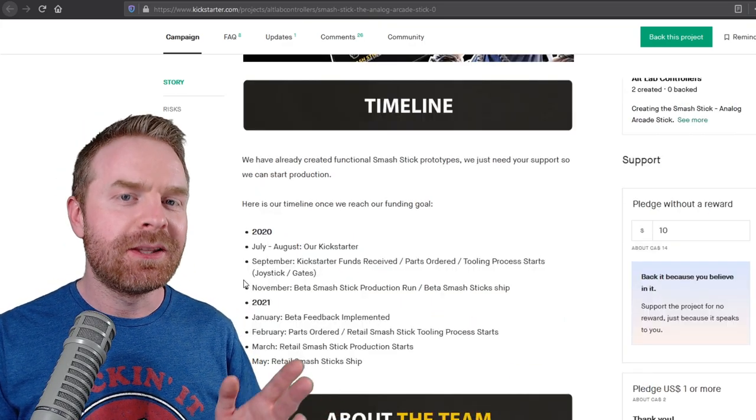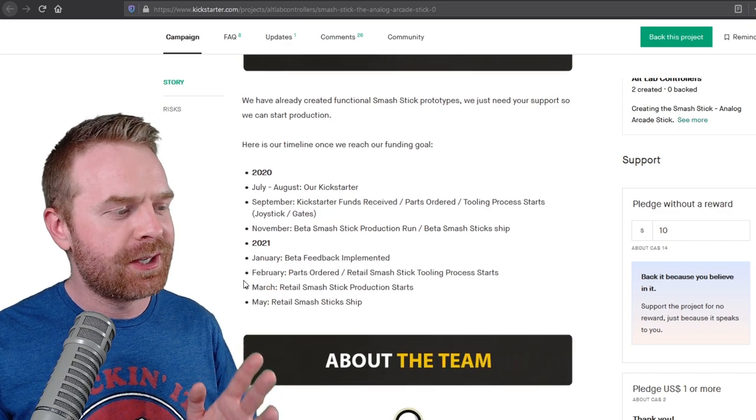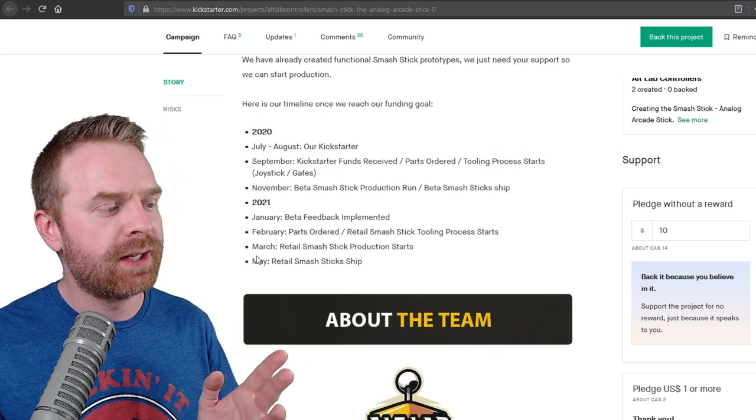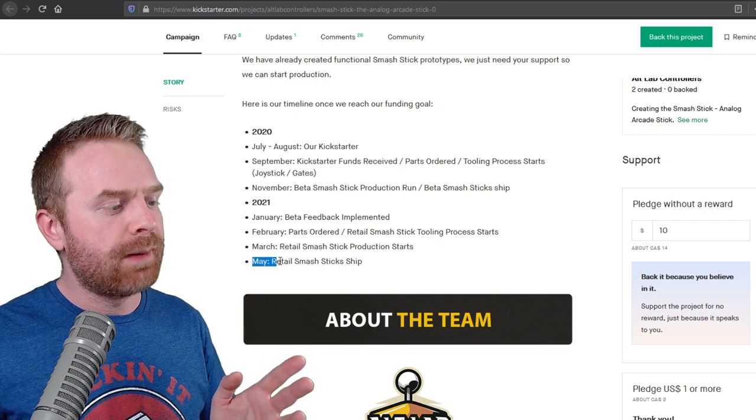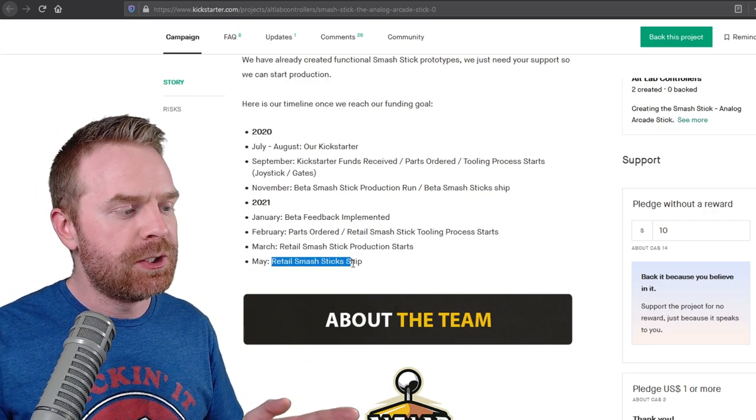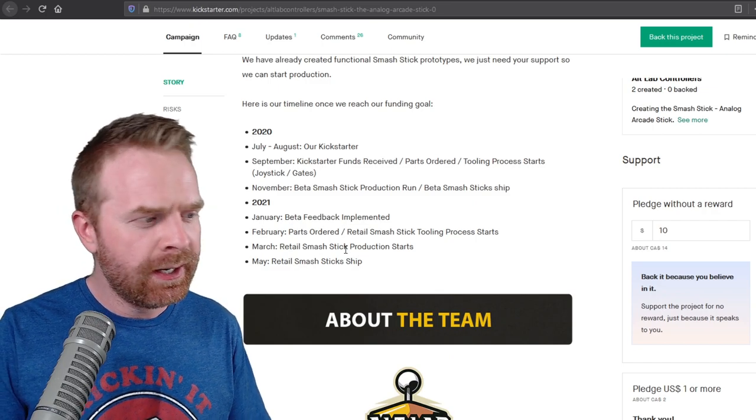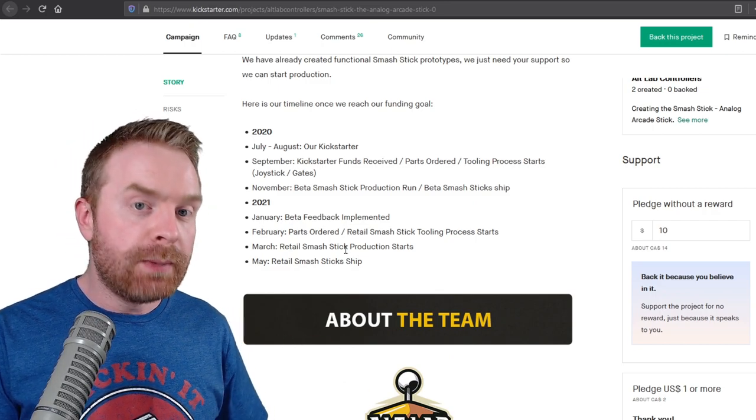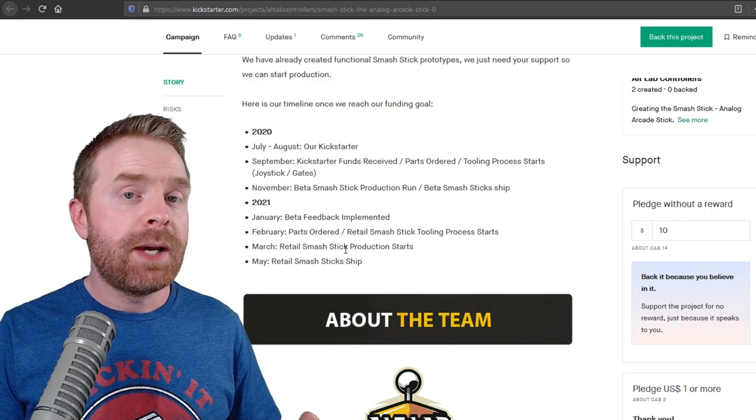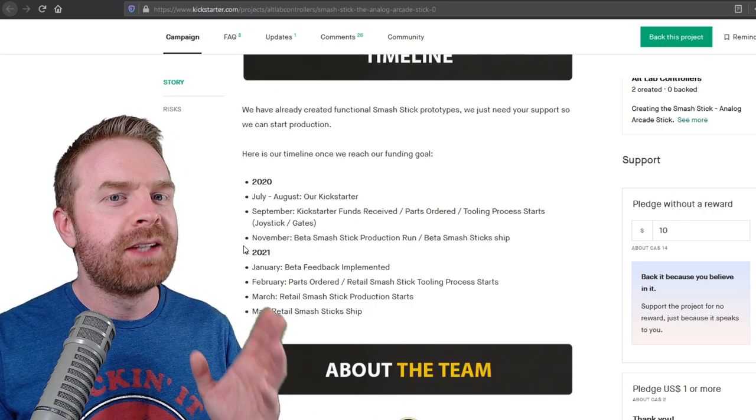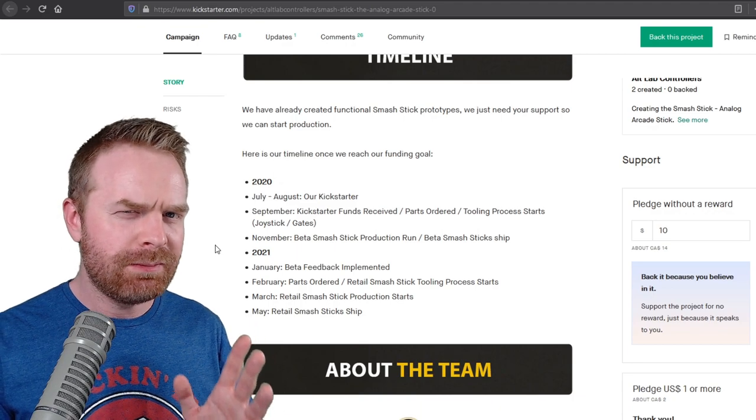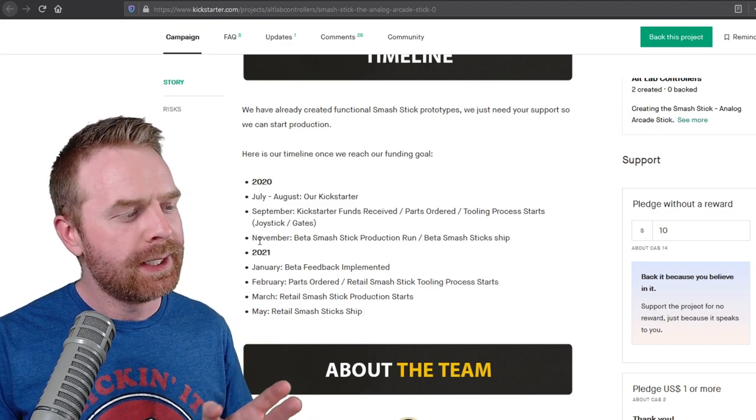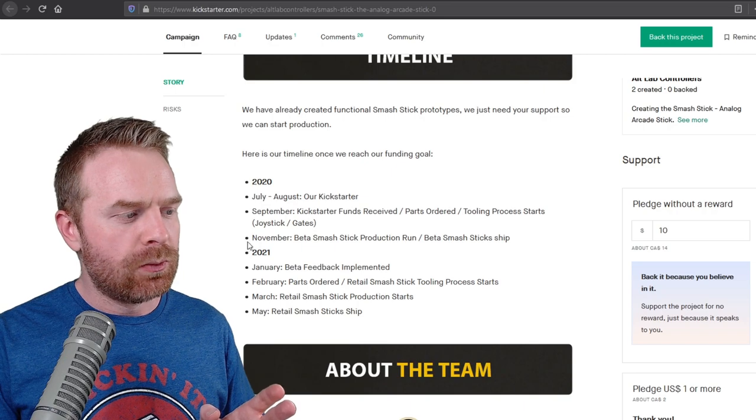Now, taking a look at the timeline here, there are a couple of things I want to point out. First and foremost, if you are to back the project, it looks like they are targeting May for a final shipping date, which means you could probably realistically expect the stick at the end of May, maybe into June, maybe even into July, which isn't too bad all things considered. The part that I am concerned about, maybe not concerned, maybe cautious is a better word for it, is this beta testing window.